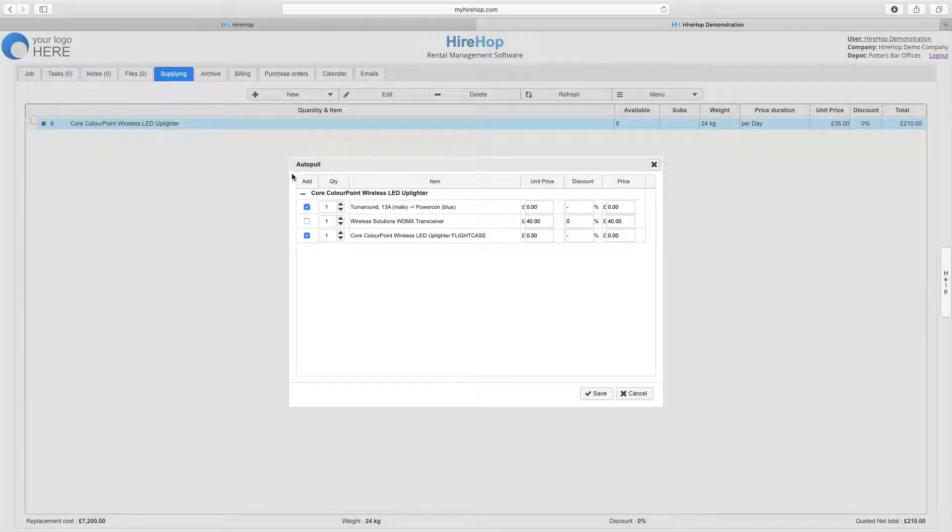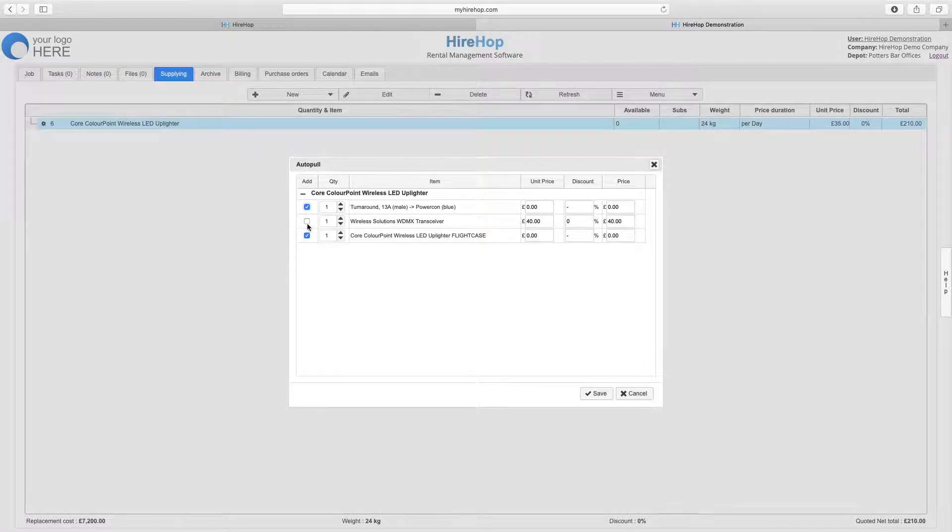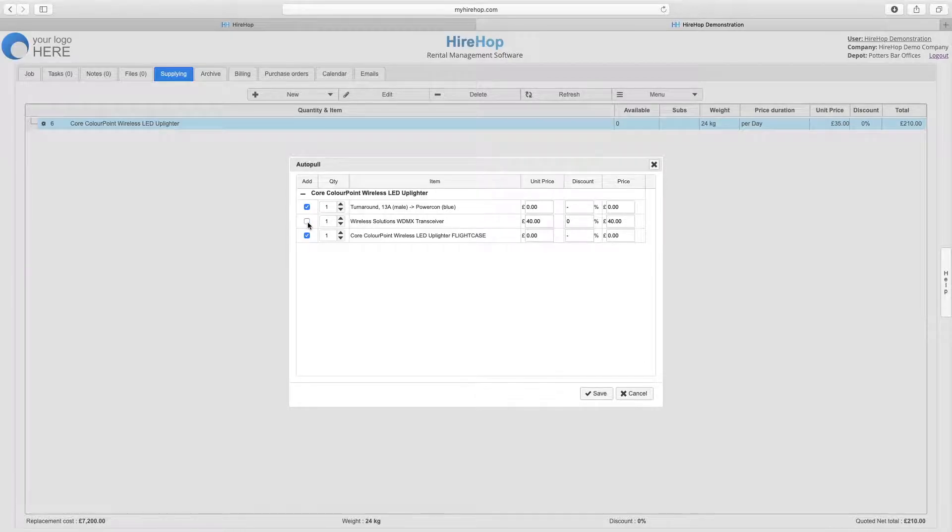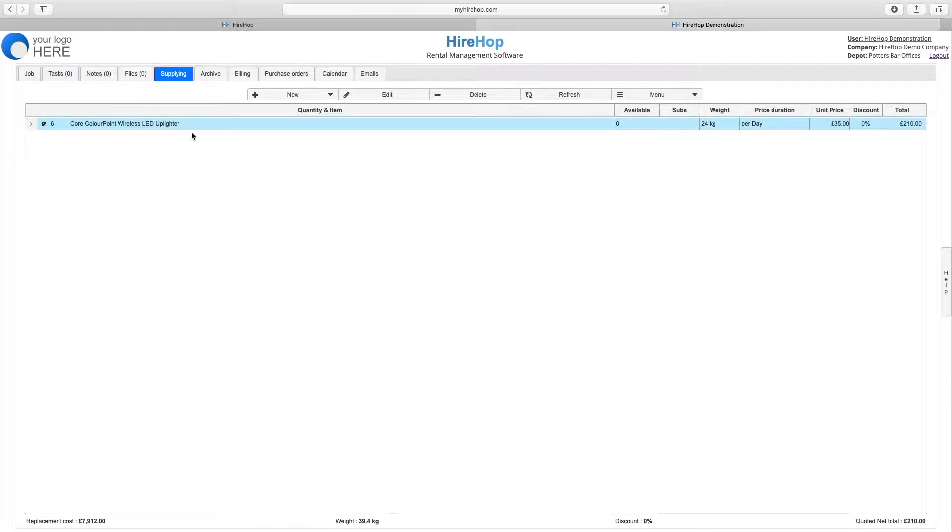Pressing save then presents us with an Autopool window revealing the Autopool items that we have set to prompt. We can amend the selection and costs if required before pressing save.